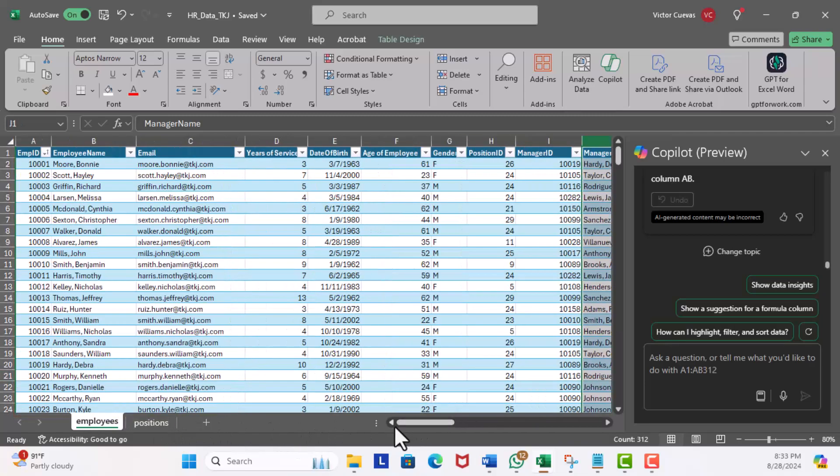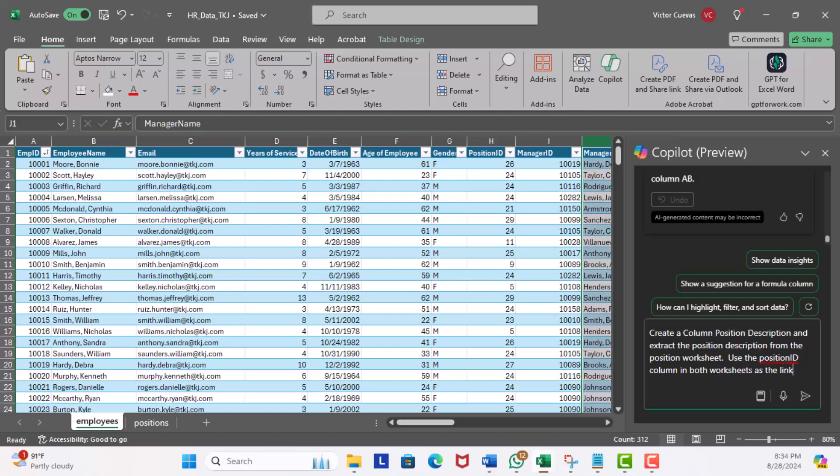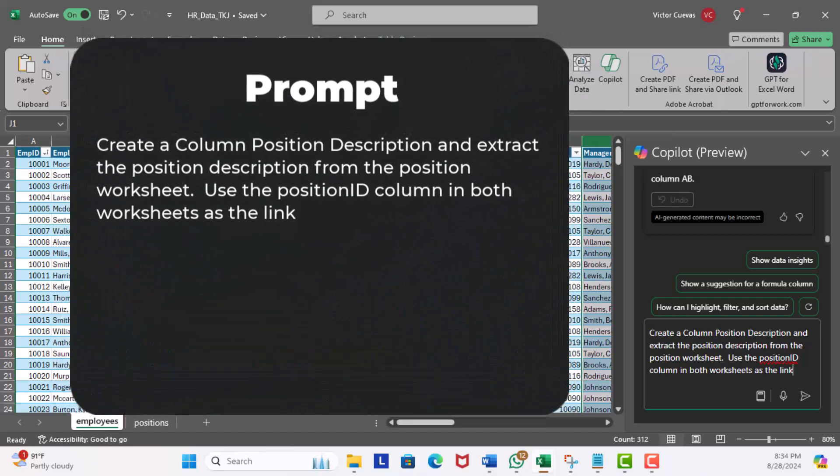Now in the prompt window I'm going to enter: Create a column position description and extract the position description from the position worksheet. Use the position ID column in both worksheets as the link. Go ahead, execute.